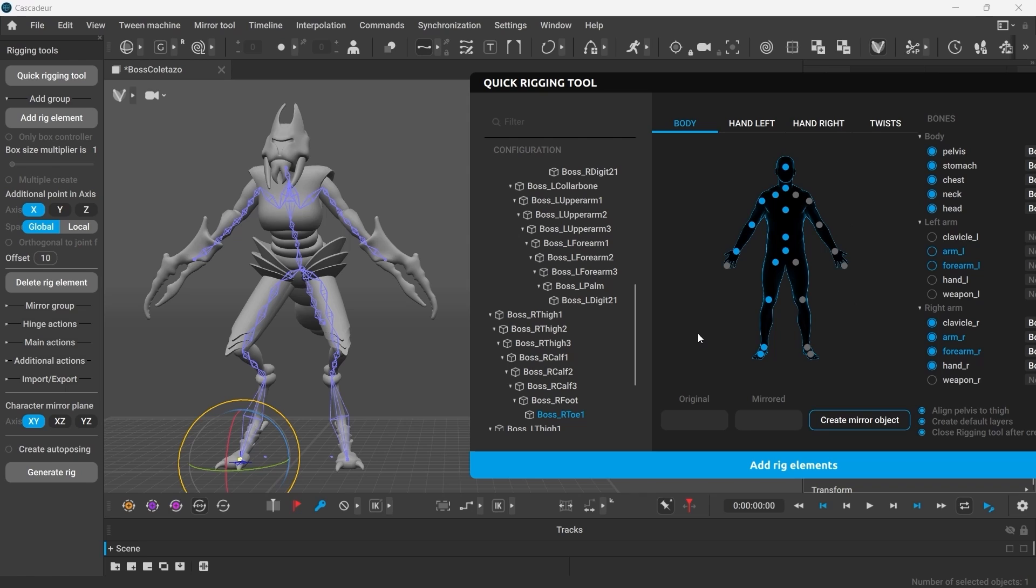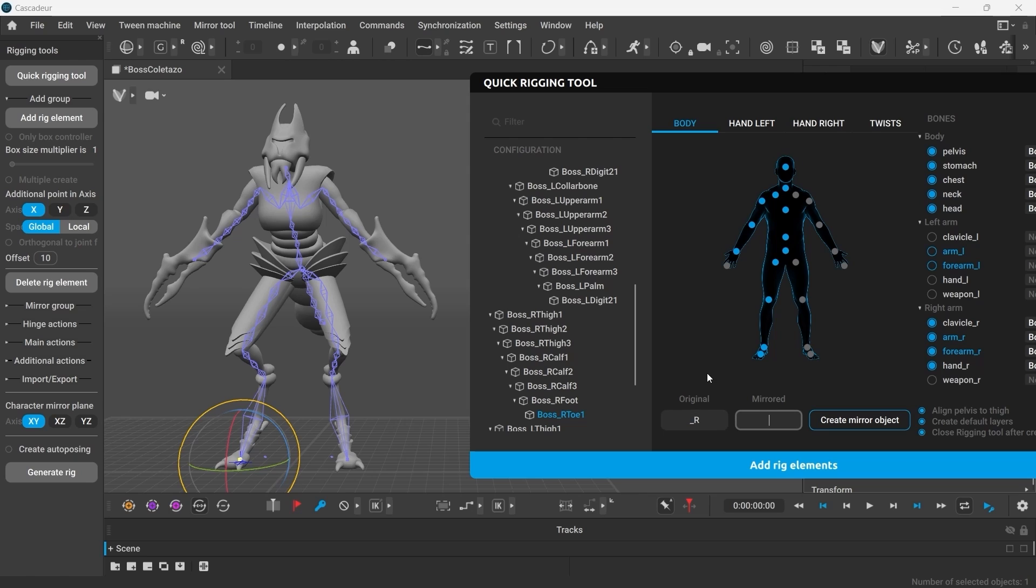Now we've just assigned the right side of the character. So in the original we shall type in the prefix that is used to define the right side. In our case, the right side is defined as underscore R and the left one as underscore L. Now click Create Mirror Object, and if done right you shall now have all the controllers assigned.